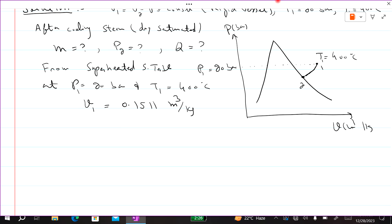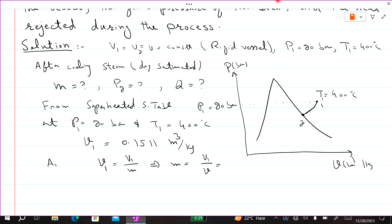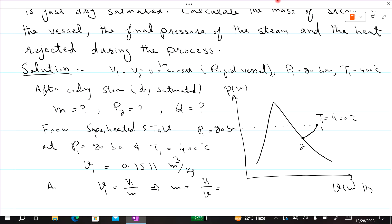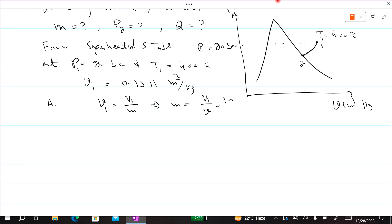To find mass, specific volume = total volume / mass, so mass = total volume / specific volume. Total volume is 1 m³ and specific volume is 0.1511 m³/kg. The m³ units cancel, giving mass = 1 / 0.1511 = 6.62 kg.